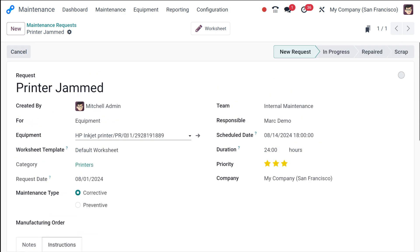And there you have it, you've successfully created a maintenance request in Odoo 17. So by following these steps, you can effectively manage your equipment and ensure minimal downtime. So that's it guys. Thanks for watching and don't forget to like and subscribe for more Odoo tutorials. Thank you so much for watching and see you in the next video.